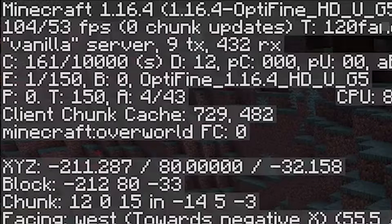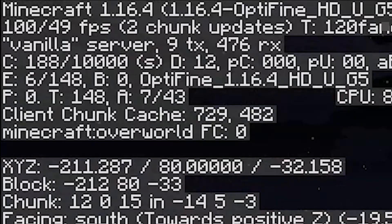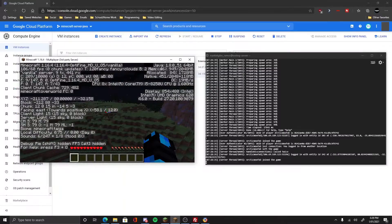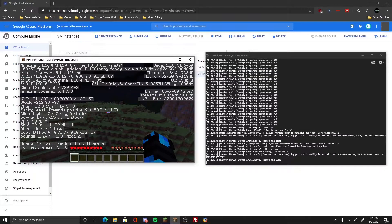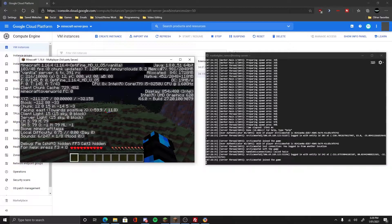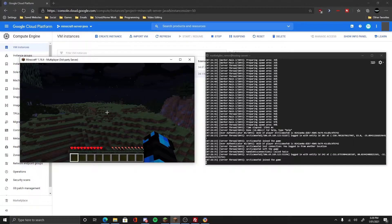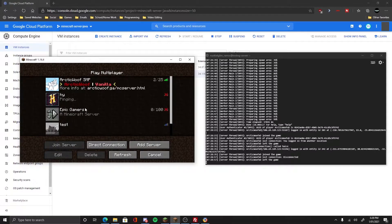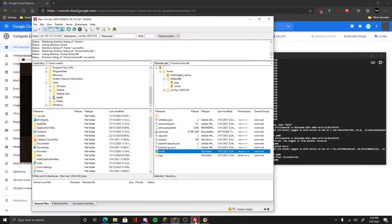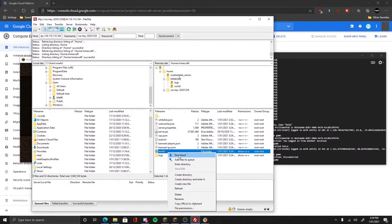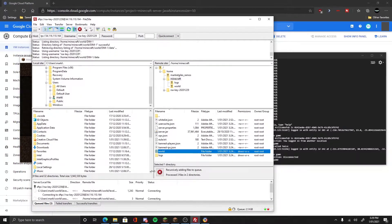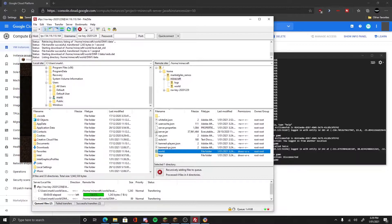As you can see in the thing, it says vanilla server. You can see on the top right, it says vanilla server. So we want to change that vanilla server into a Spigot server.